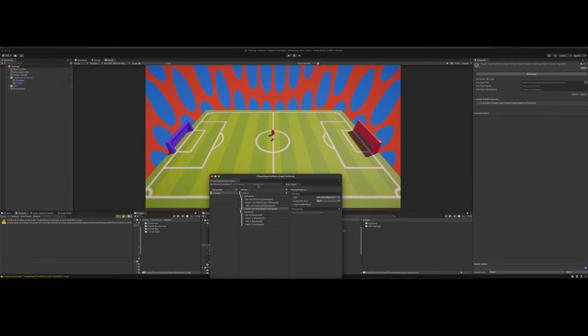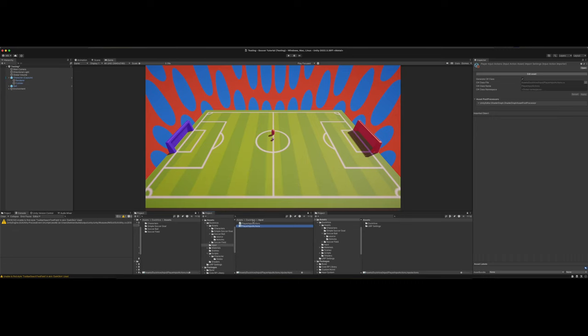When you get done, click the save asset button right here. You can also check this autosave field to automatically save it. But we're just going to leave that blank and we've already saved the asset. So we can close out of this.